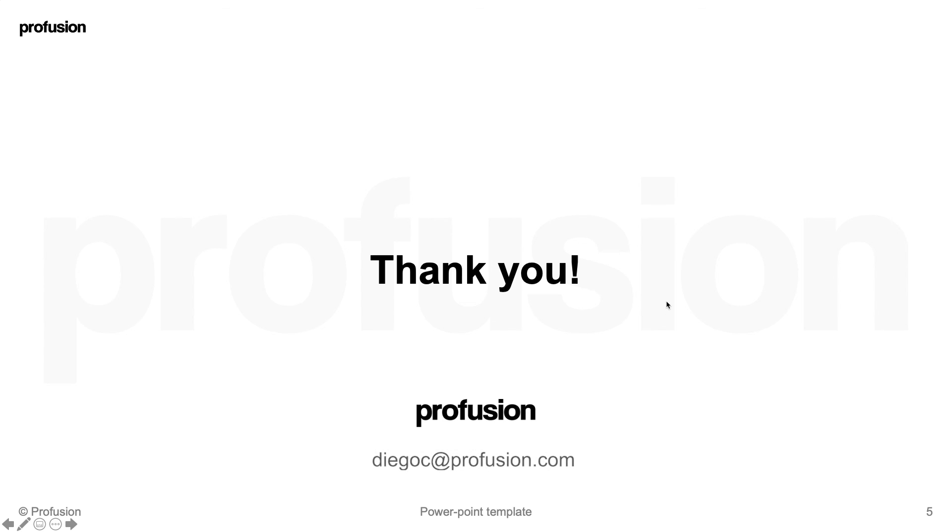And that is it for today. But join us on our next video to see how we can create custom actions. Thank you for watching.